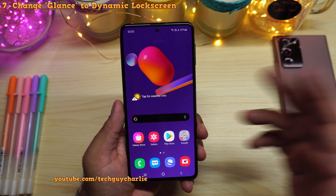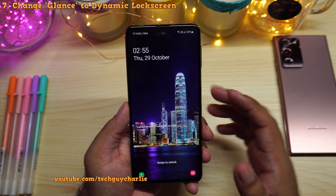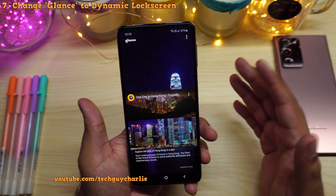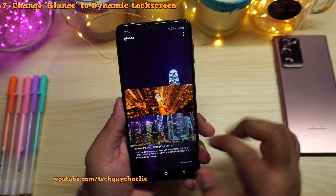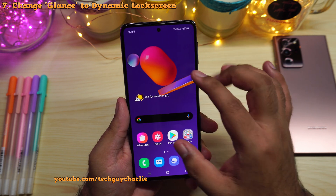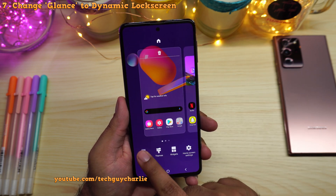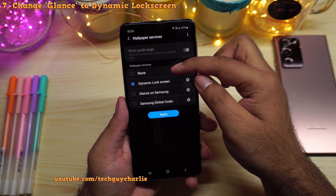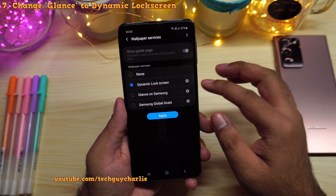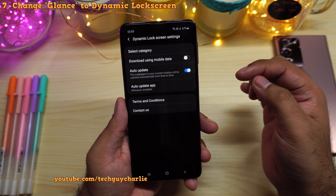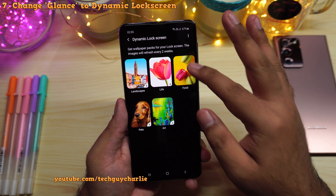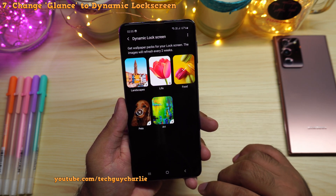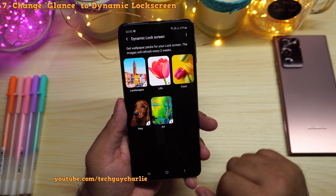Another feature to change is the lock screen wallpaper. By default you'll have Samsung Glance, which I think is essentially an advertisement feature — you can see ads appearing on the lock screen. I don't want advertisements, so pinch in, tap on wallpapers, then wallpaper services, and change it to dynamic lock screen. You can also set none for a static wallpaper, but dynamic lock screen is nice. Tap the gear icon, select a category — I chose food, but pets is also nice. These wallpapers update every two weeks.